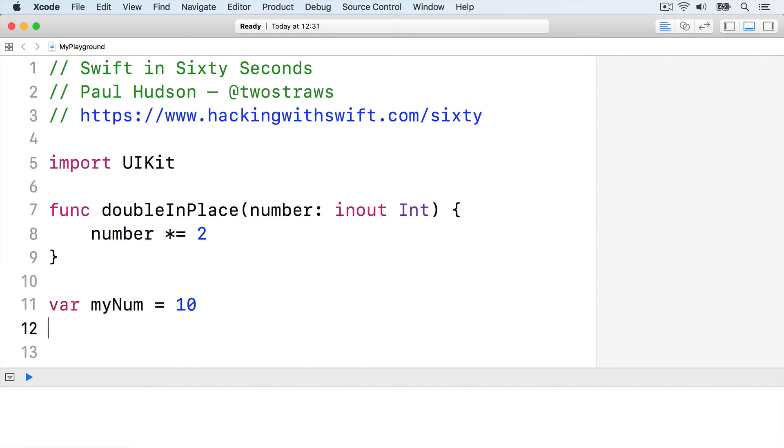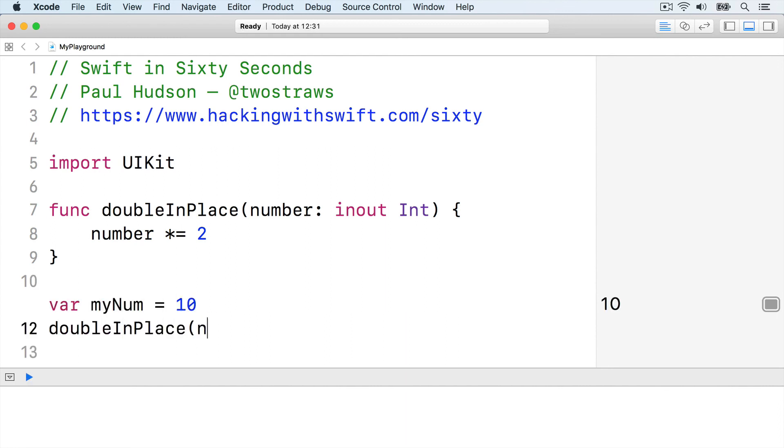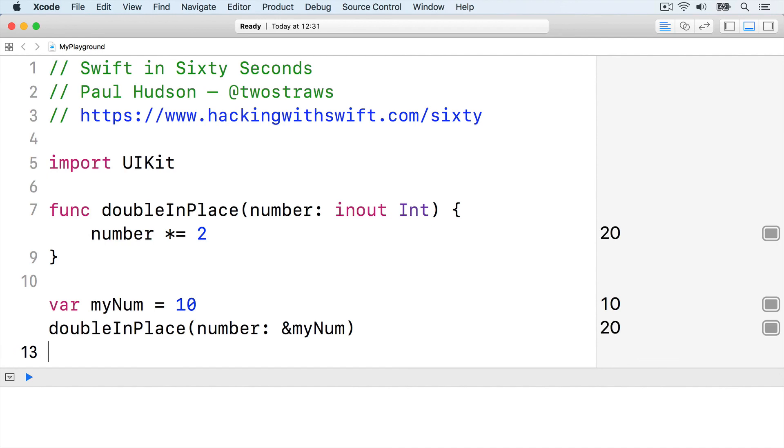var minum equals 10, doubleInPlace(number: &minum).